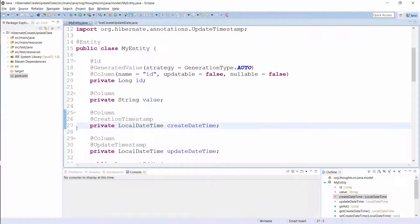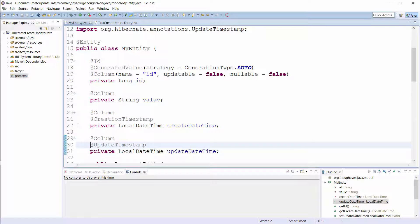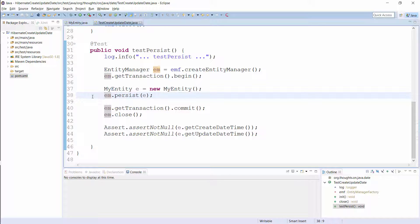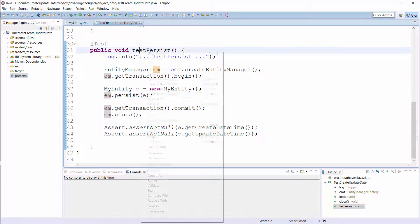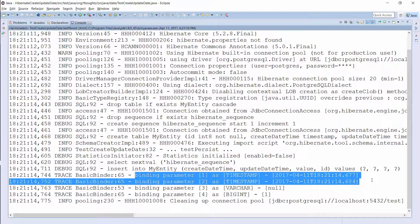Here you can see an entity that uses the two annotations to store the timestamp of its creation and last update. I just added the @CreationTimestamp annotation to the createDateTime attribute and the @UpdateTimestamp annotation to the updateDateTime attribute — that's all you have to do. When you now persist a new MyEntity like I do in this test case, Hibernate gets the current timestamp from the JVM and stores it as the creation and update timestamp. As you can see in the log output, Hibernate gets a new timestamp for each attribute, so the creation and update timestamp will not be the same, even if the entity was never updated.